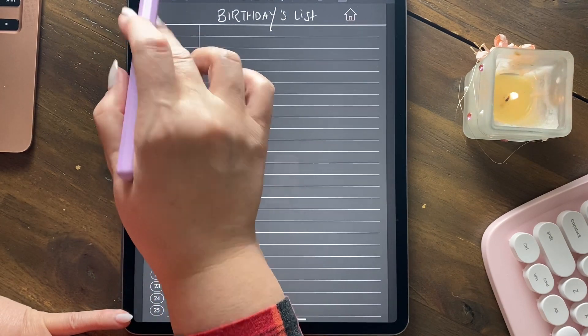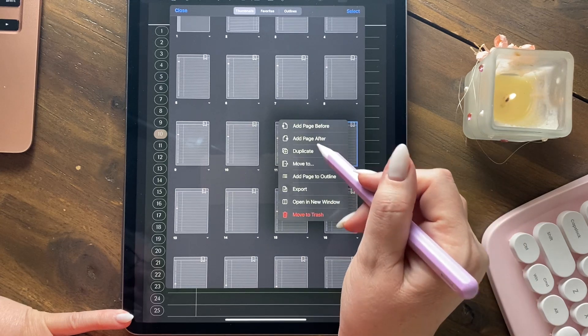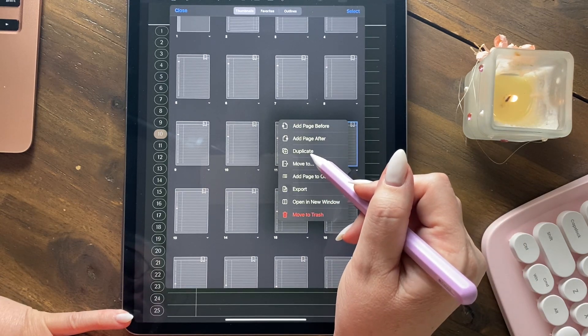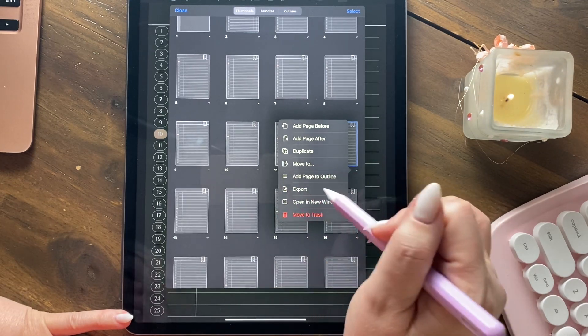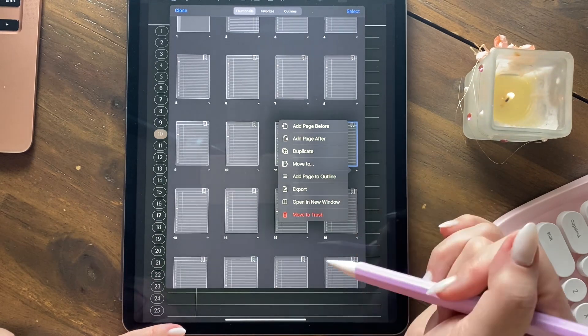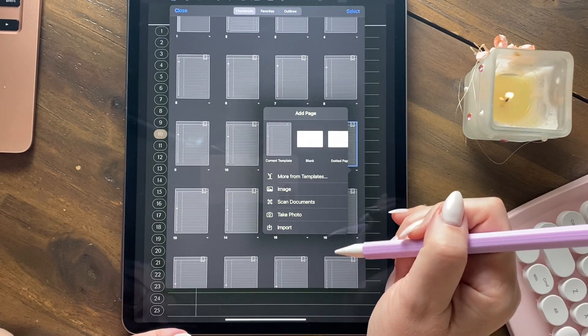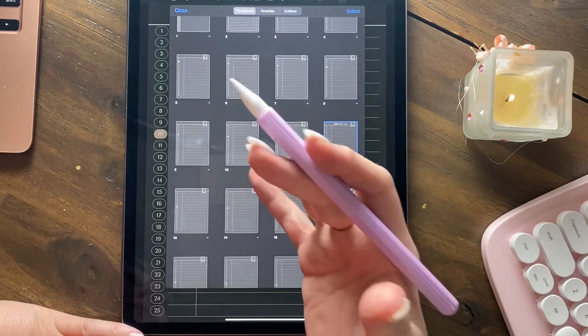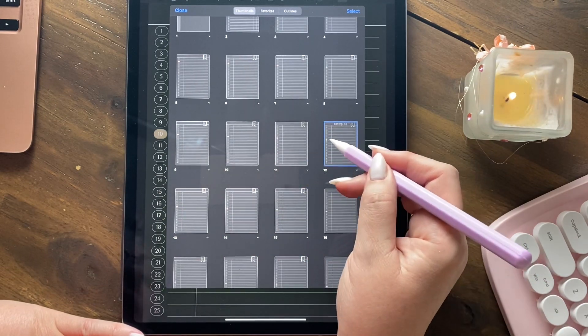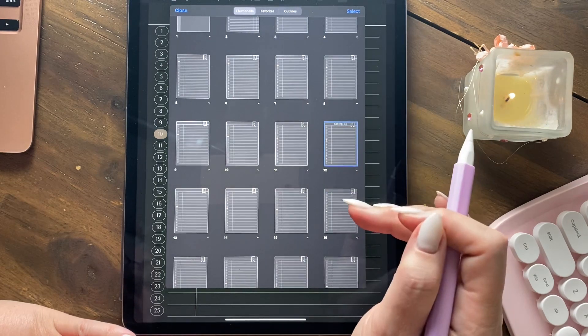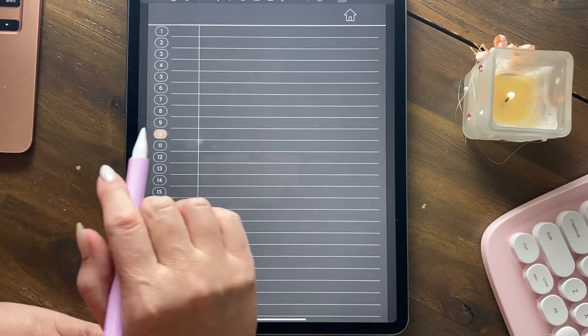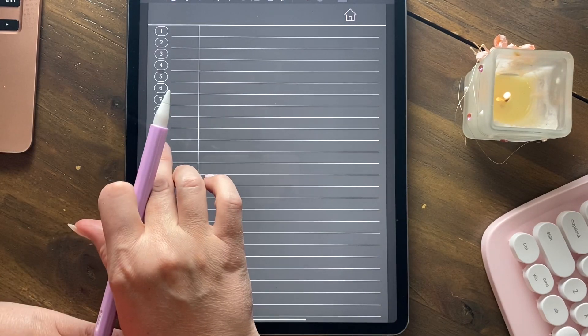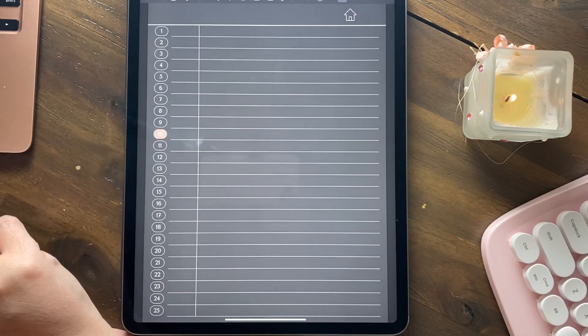But what you can do in all of these notebooks that I will show you shortly is you add the pages that you want. You can add a page before, after. You can duplicate. You can move the page. You can add it to an outline if you set up a system of outlines, export it, open a new window, move to trash. But we're interested in the add page after. And we're going to use the current template because it's in dark mode and the options there are all white. But you'll notice it has the same number. So this is our section page. If we tap on it, it'll take us to it. But when we swipe, you can see that we're still in section 10.